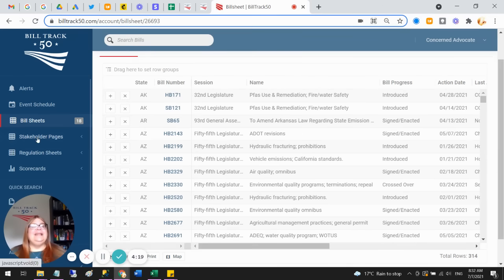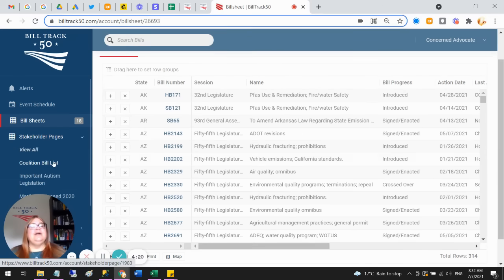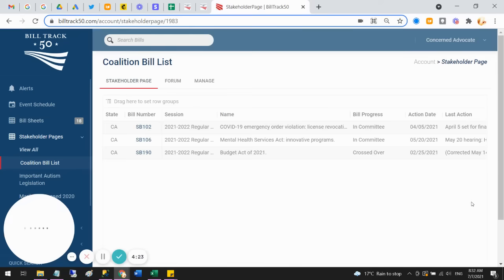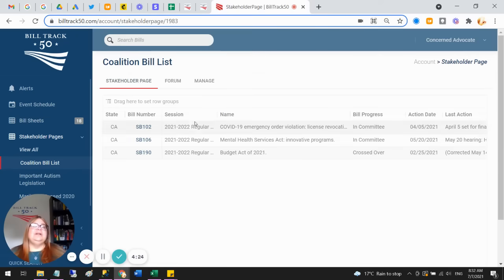All right, so that is that, and then there's also stakeholder pages, which is another way to share bills. So if you've got some bills you want to share with a coalition, you can set them up in here, put whatever comments you want.